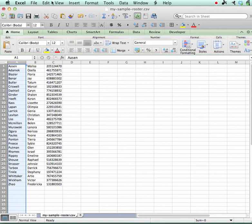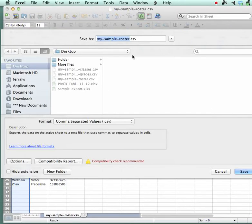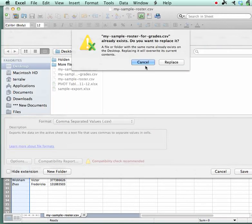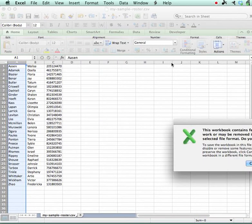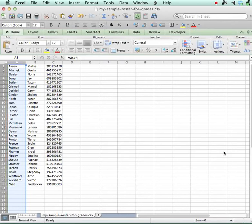While I'm here, I'm just going to go ahead and save this one. I already have that so I'm going to just replace it.